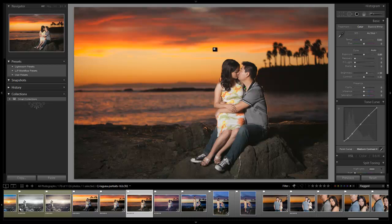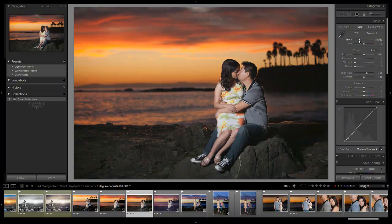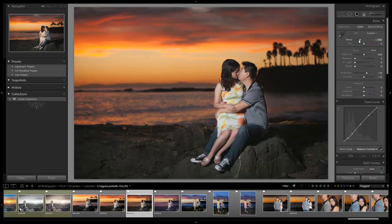Now the first thing I see in this image that probably the biggest adjustment that is going to be made, we always start with the biggest first, is the temperature. So I'm just going to cool this down a little bit, we're just going to dial in the correct temperature. I still want it to be a little bit on the warm side, but not quite that warm. So right about 4900 is great.